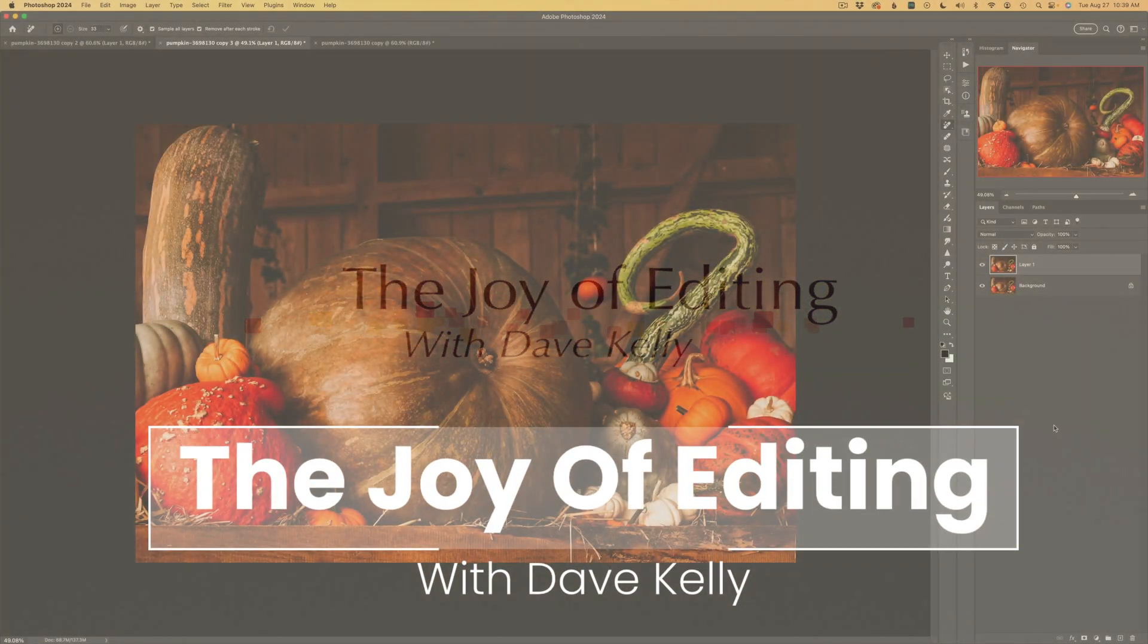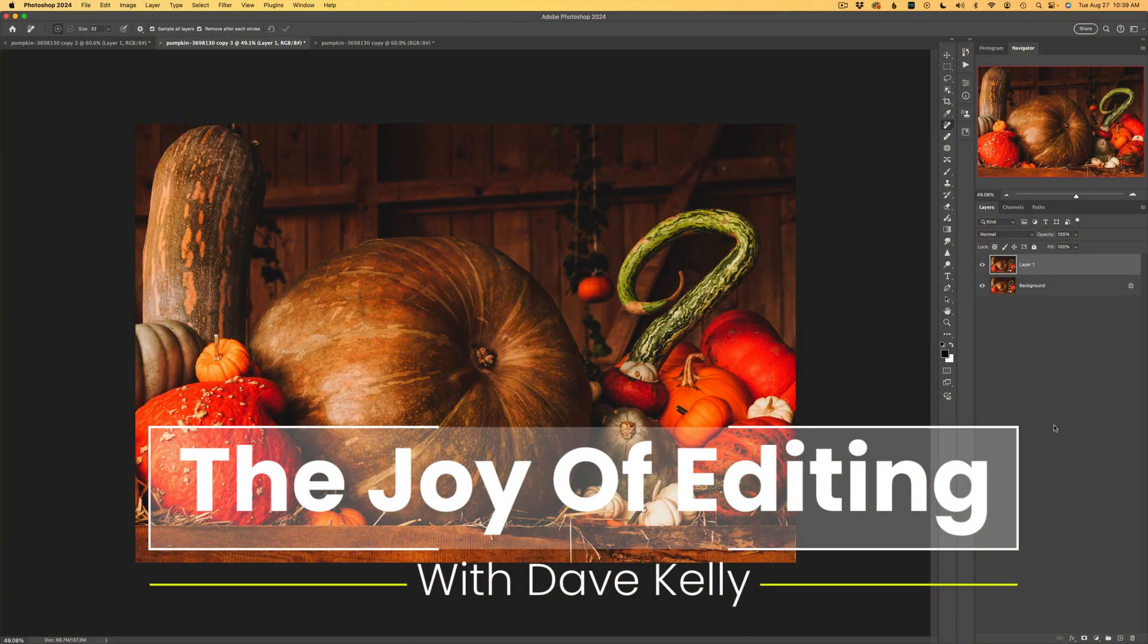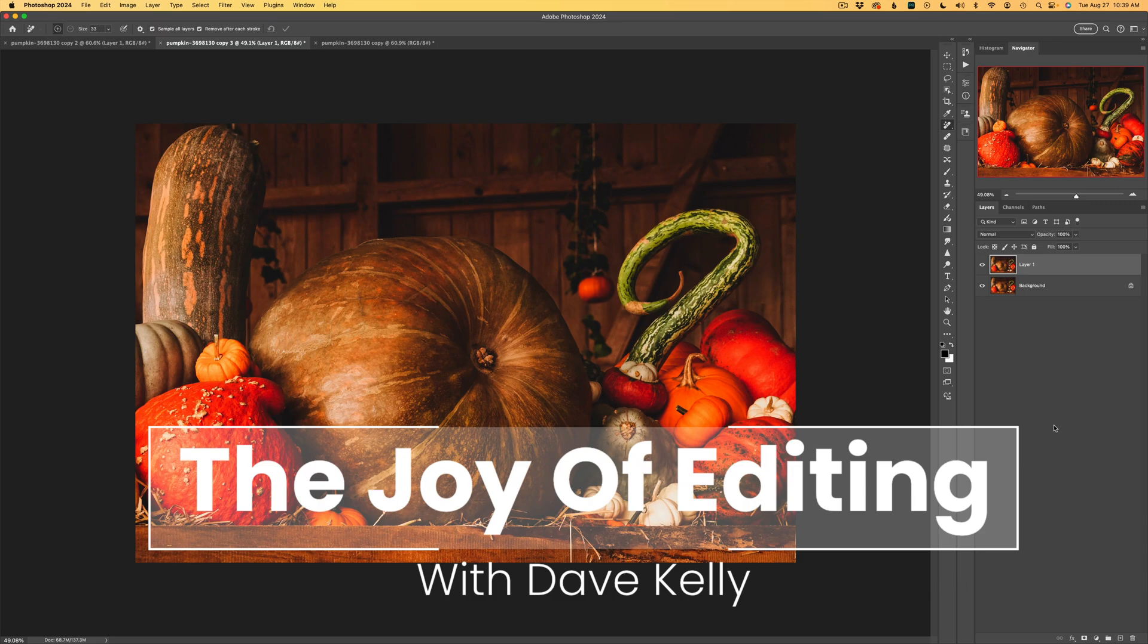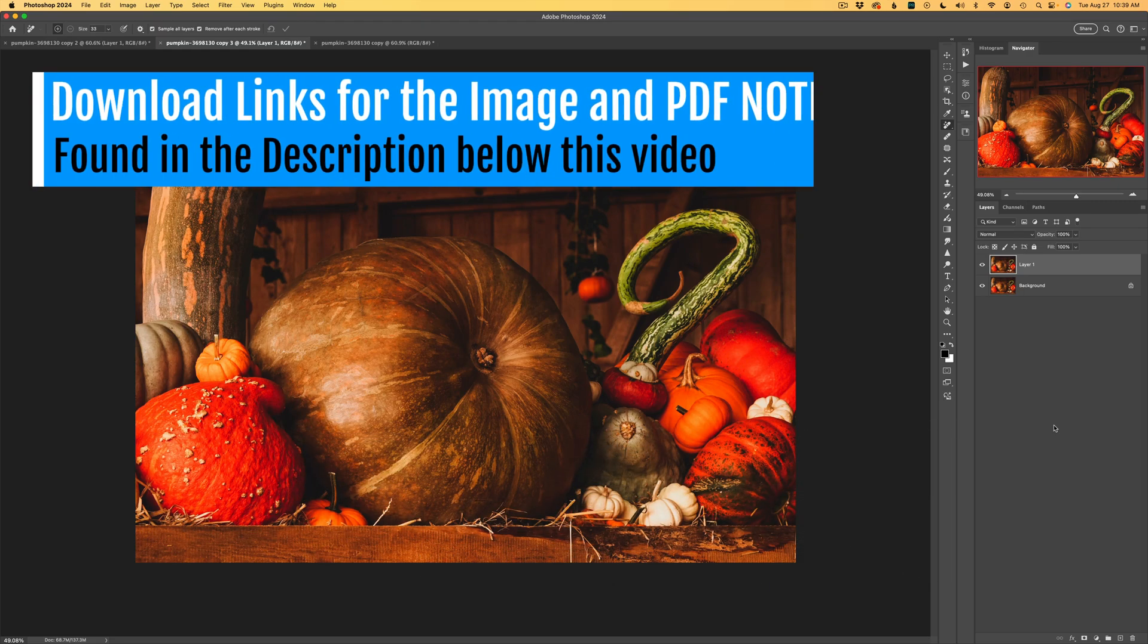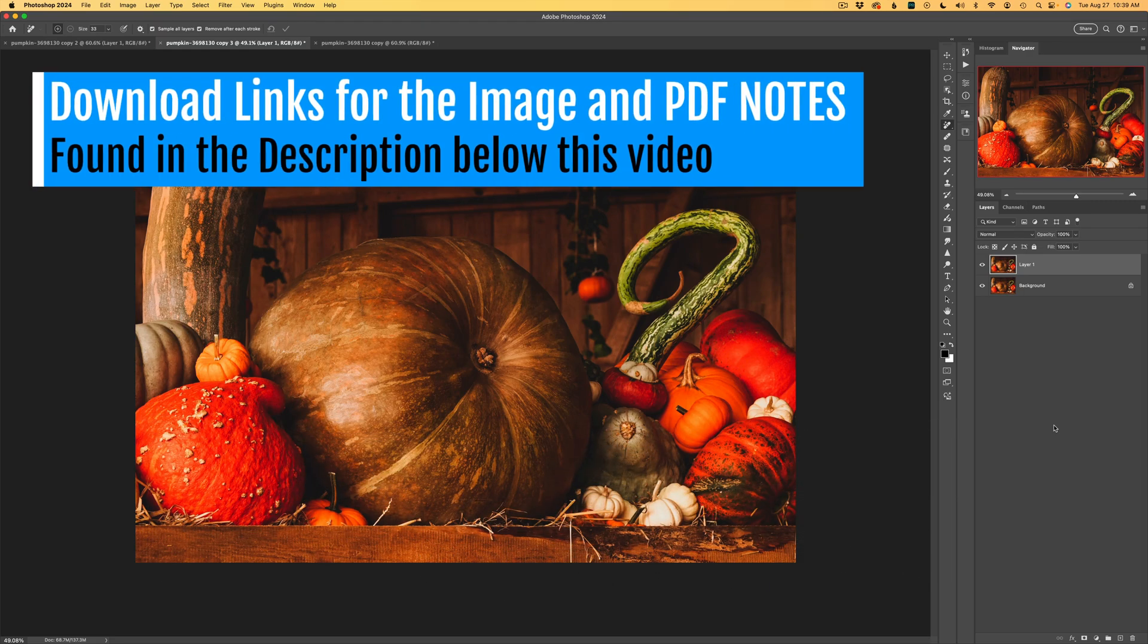Hello and welcome to The Joy of Editing with Dave Kelly. Let's have some fun today. We're going to turn this stock image into an abstract fall image.